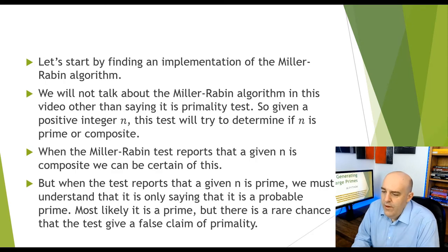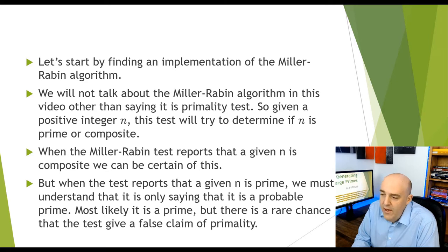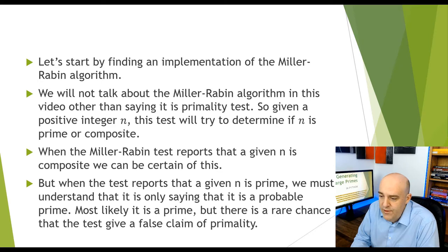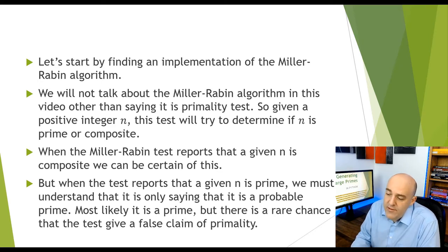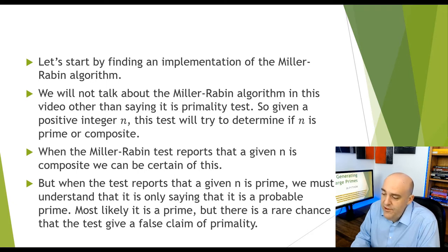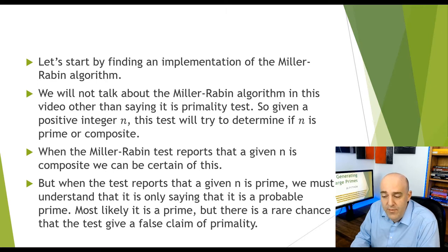So a key component of this algorithm is the Miller-Rabin primality test. And in this video, we're not going to give any details of this. Let's just treat it as a black box. Let's understand what it gives us. So we're given a positive integer n, and we would like to know if n is prime or not. In other words, is it prime or is it composite?